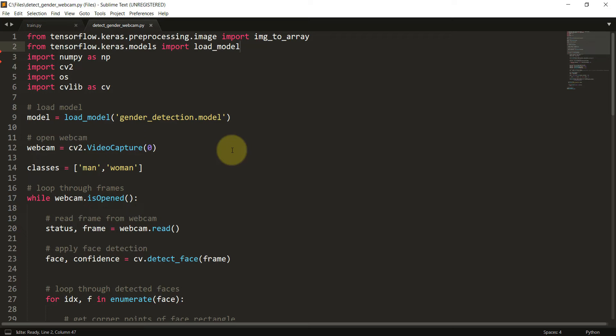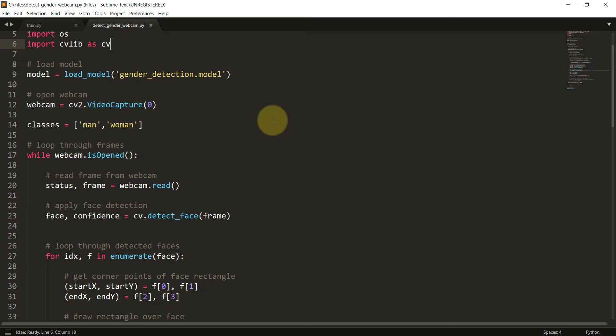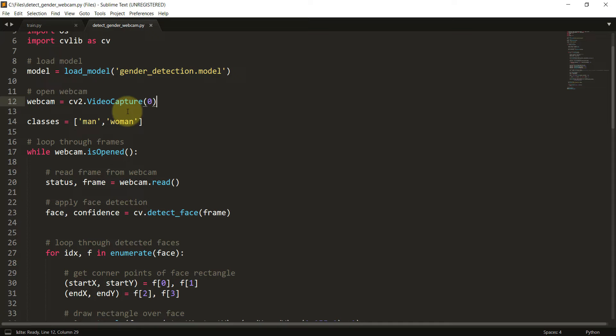Let us now see how to apply our model to a live webcam. The imports are mostly usual except for cvlib, which I'll explain as we go. First, we load the model saved from train.py using load_model from keras.models. Then we initiate the webcam using cv2.VideoCapture(0) — zero is the primary camera. If you have multiple cameras, use index 1 for the second, 2 for the third, and so on. We define two classes: man and woman.